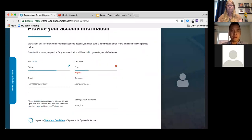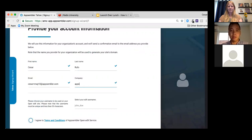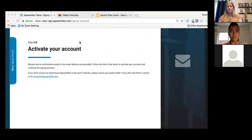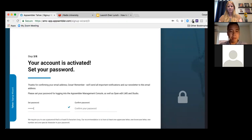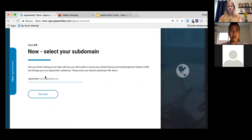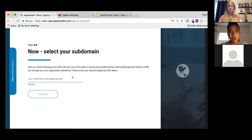I'm going to type in my name and email — appsembler.com, assembler, caesar_may10 — then proceed to get my activation email and enter in my password. At step four in the sign-up process, it says 'select your subdomain.'